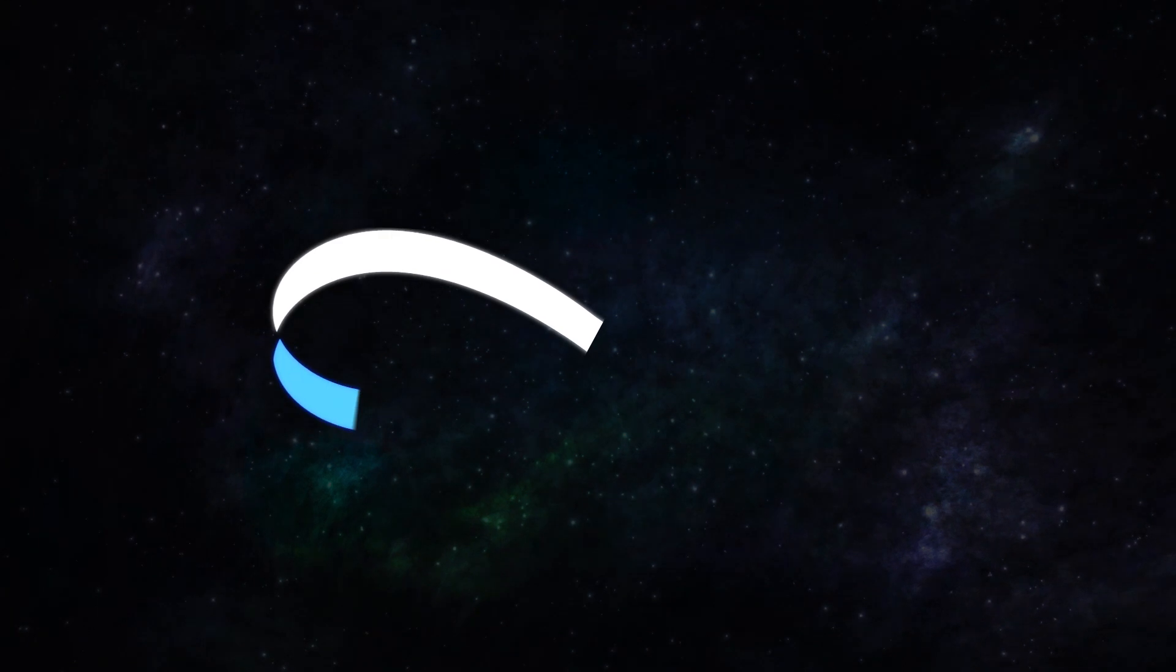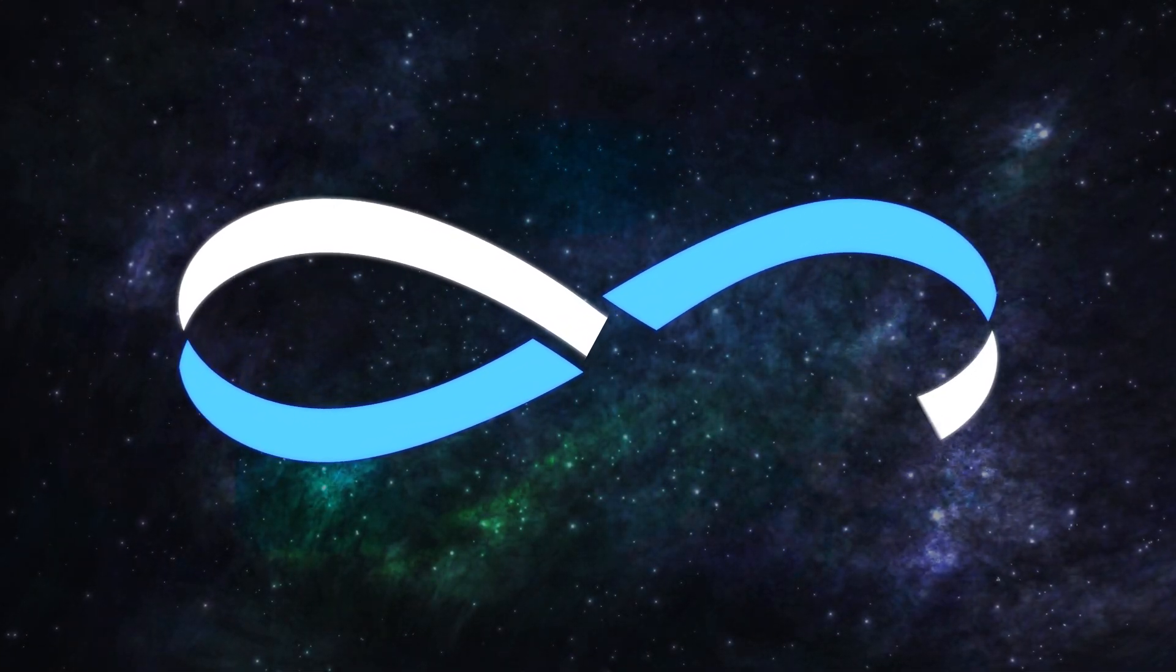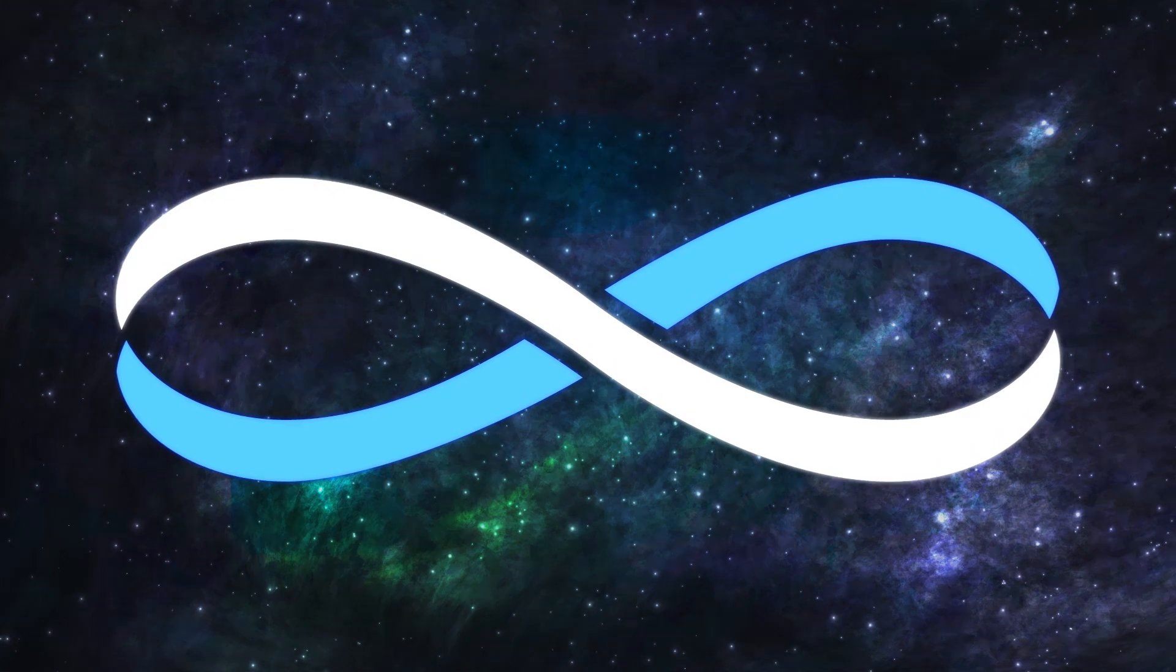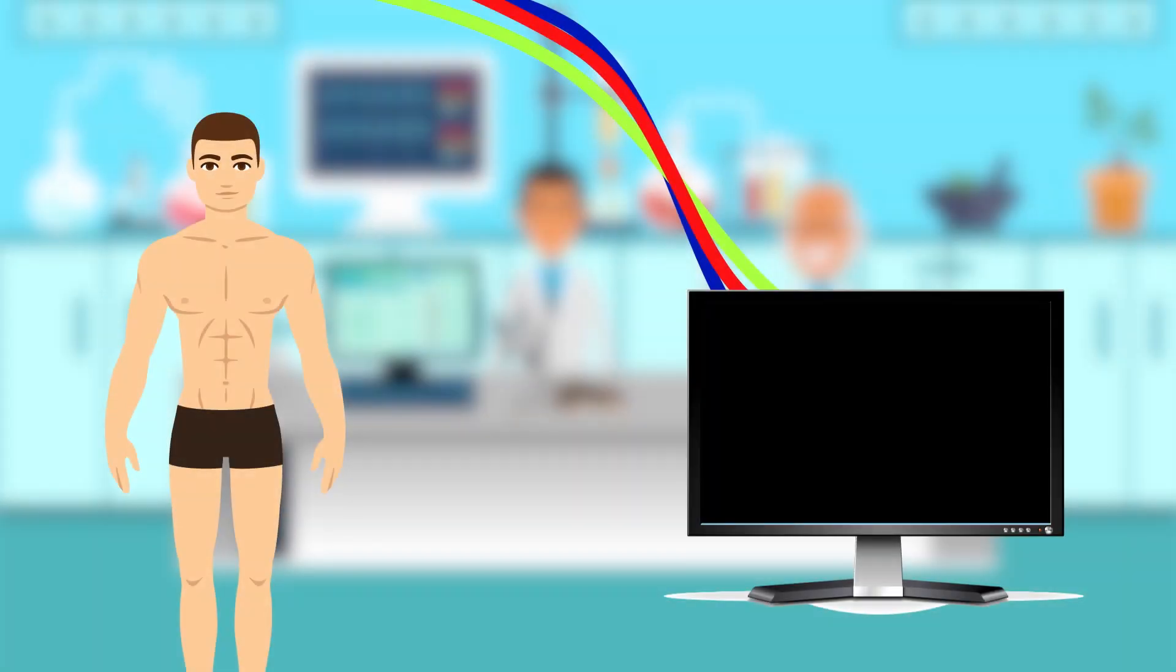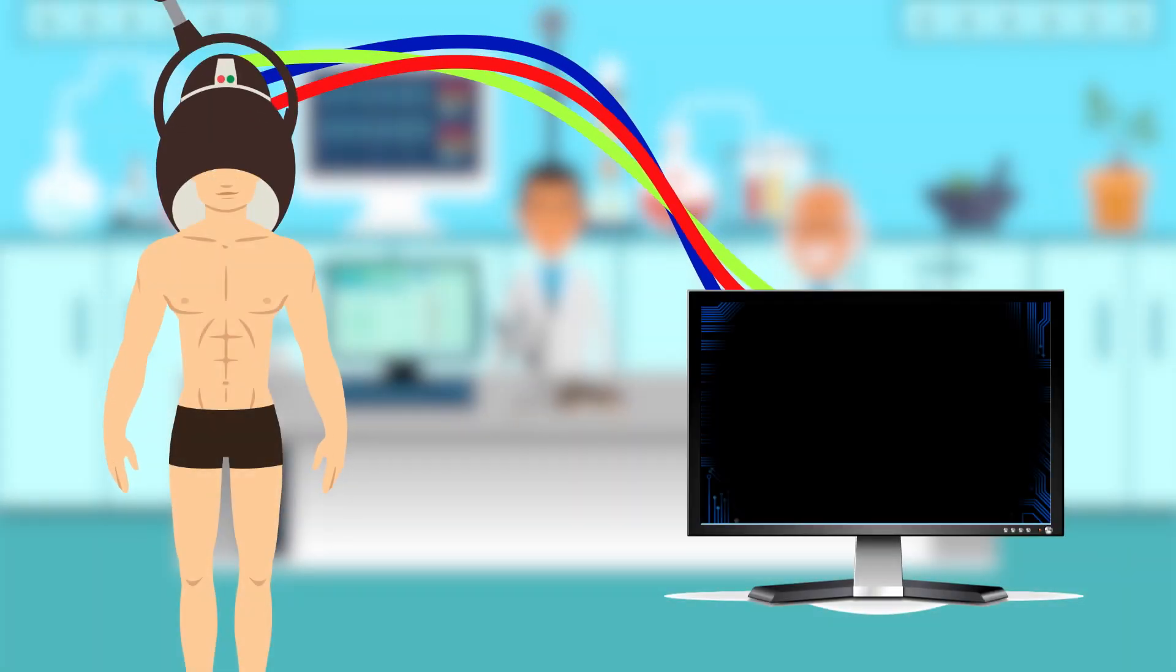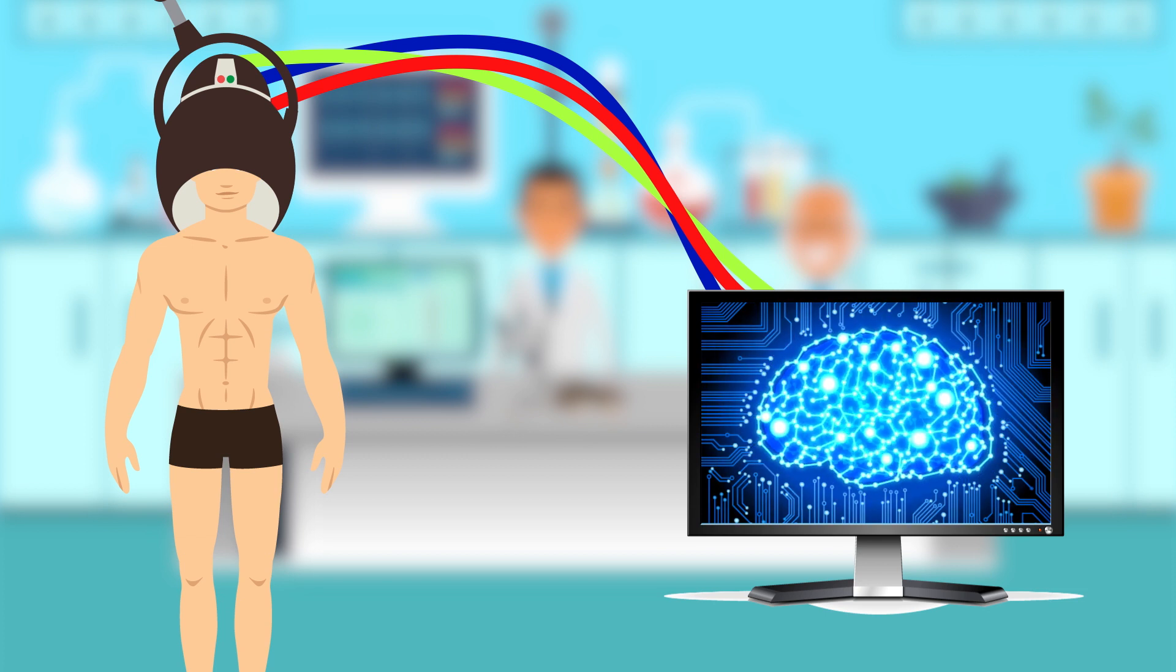However, not even a move to Mars could spark the biggest change in human evolution that we may have coming in the next thousand years—immortality. The path to immortality will likely require humans to download their consciousness into a machine.